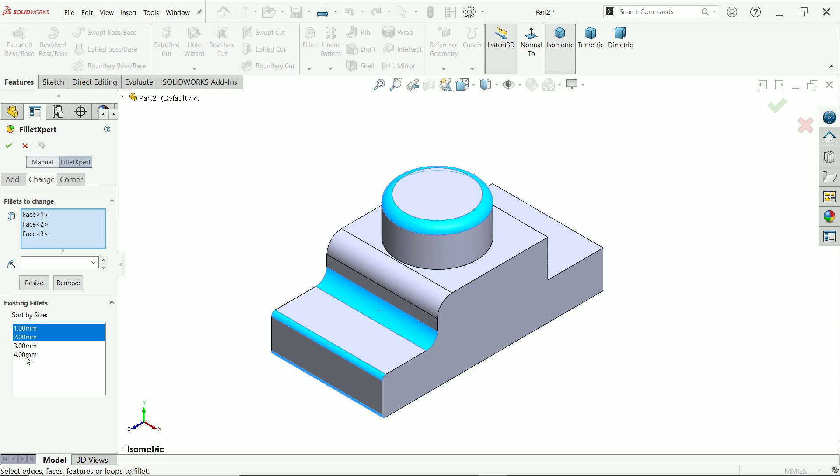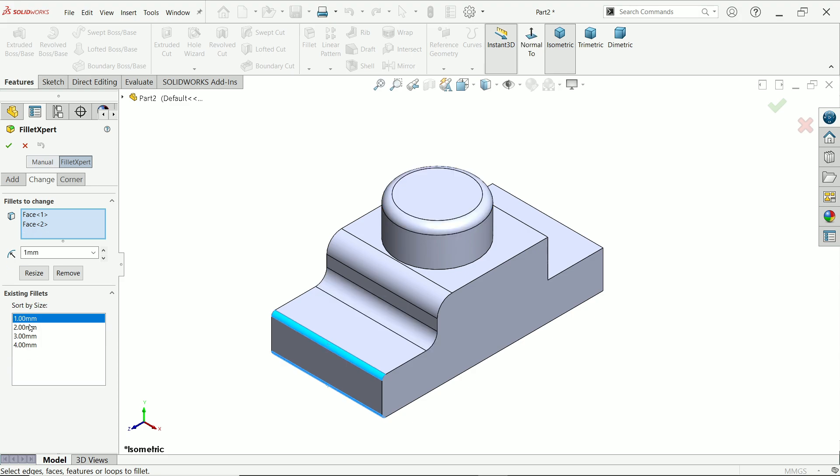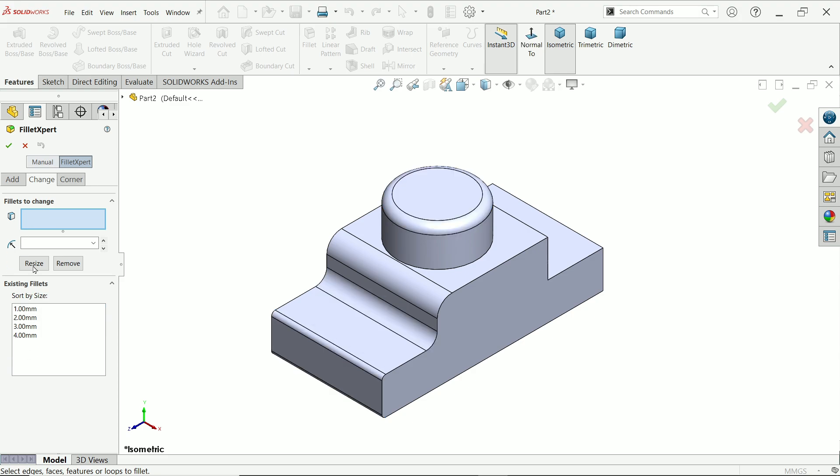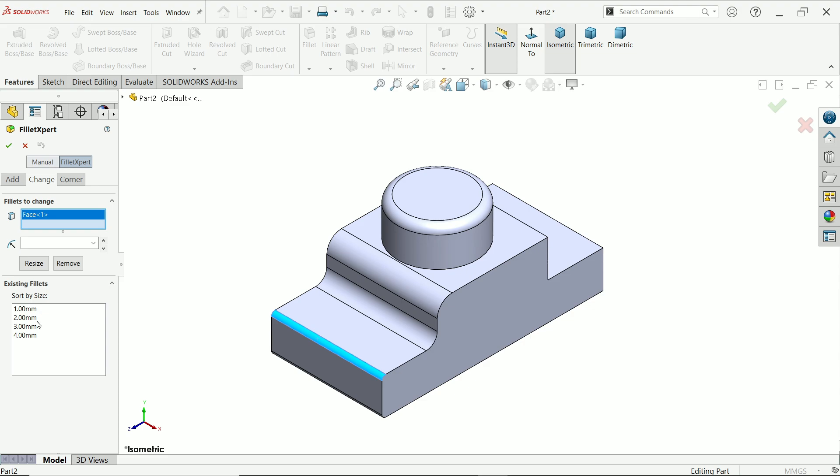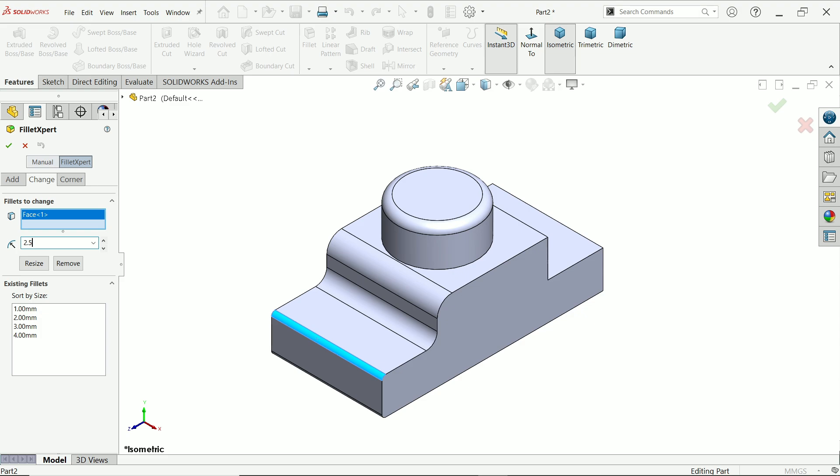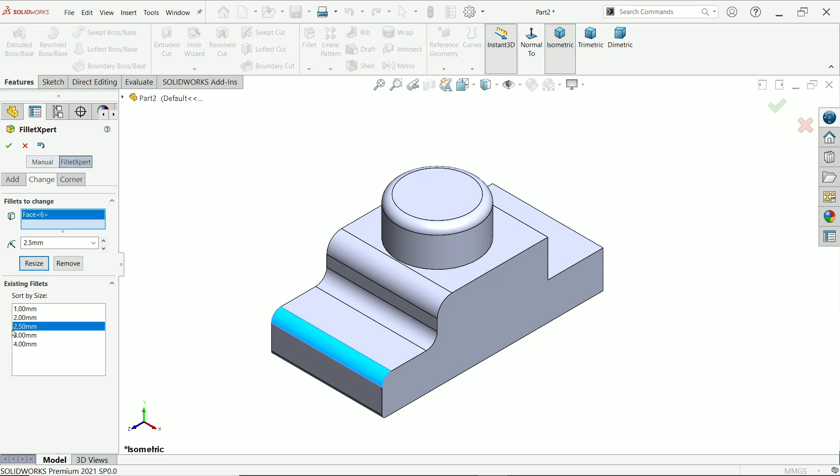If you unchecked. Now if you want to change anything just simply choose the fillet. I am going to choose this one. Now this is going to be 1mm so I am going to put it let's say 2.5 and say resize. Look this is going to be resized. And existing fillet it will show you here 2.5.